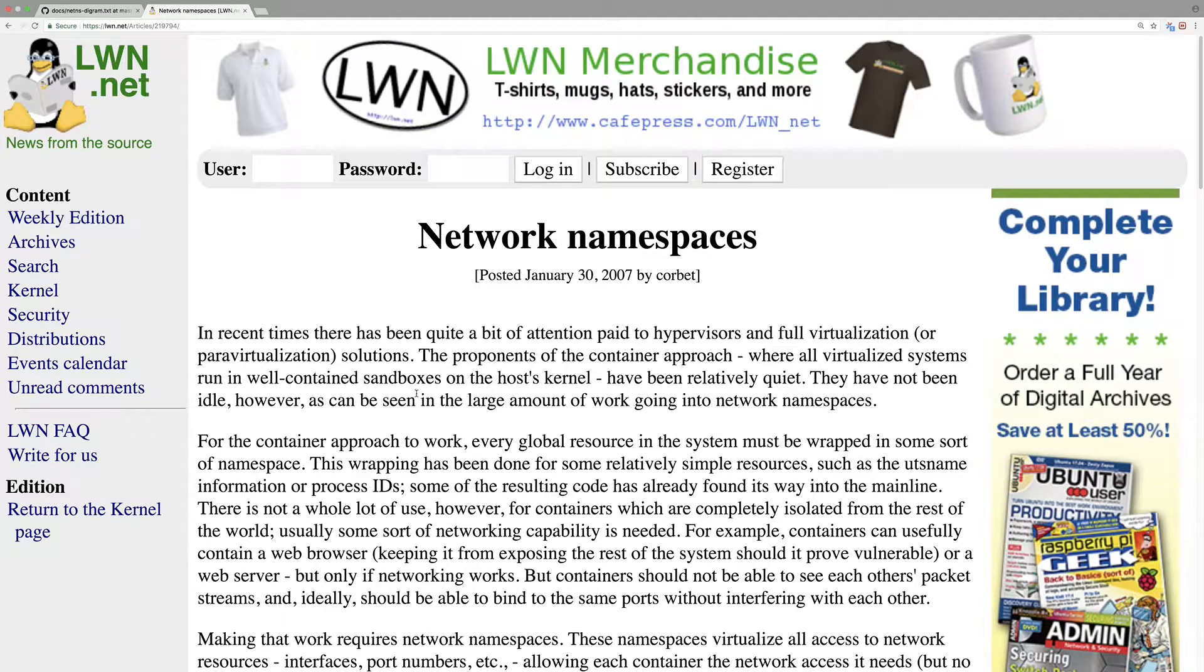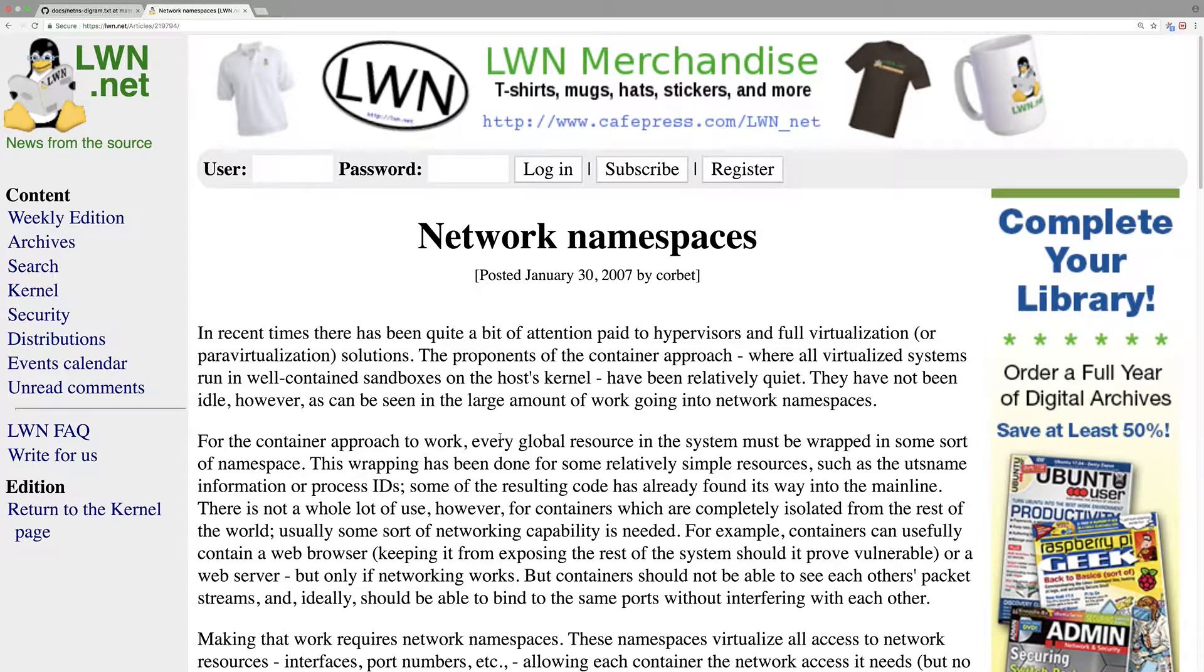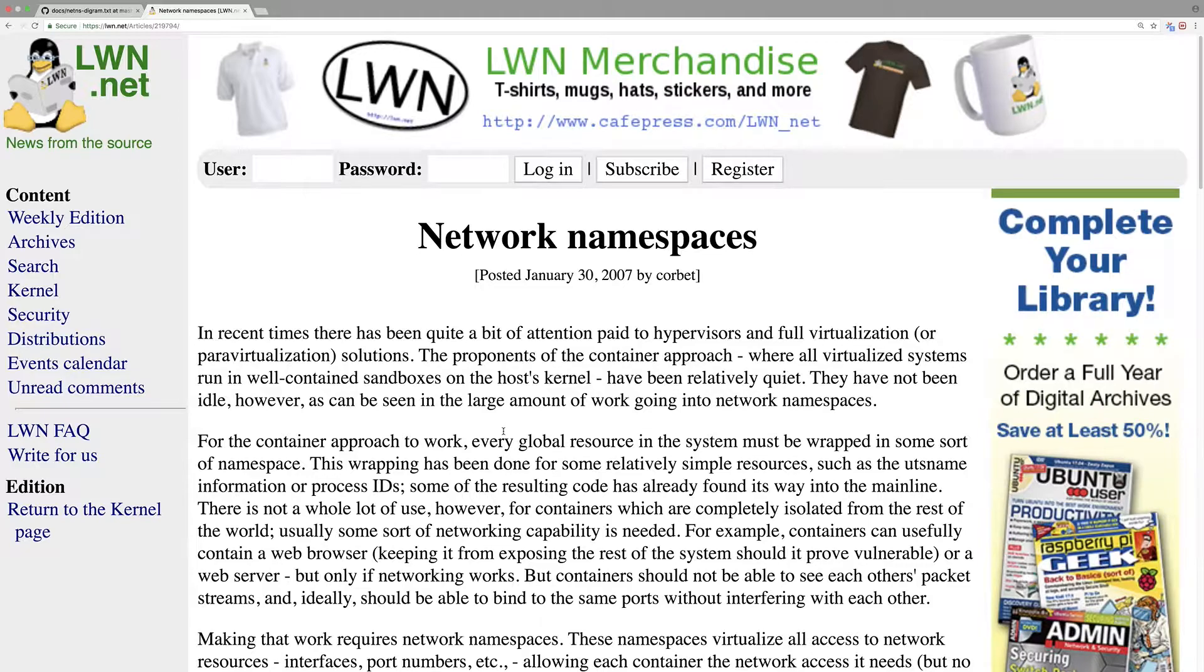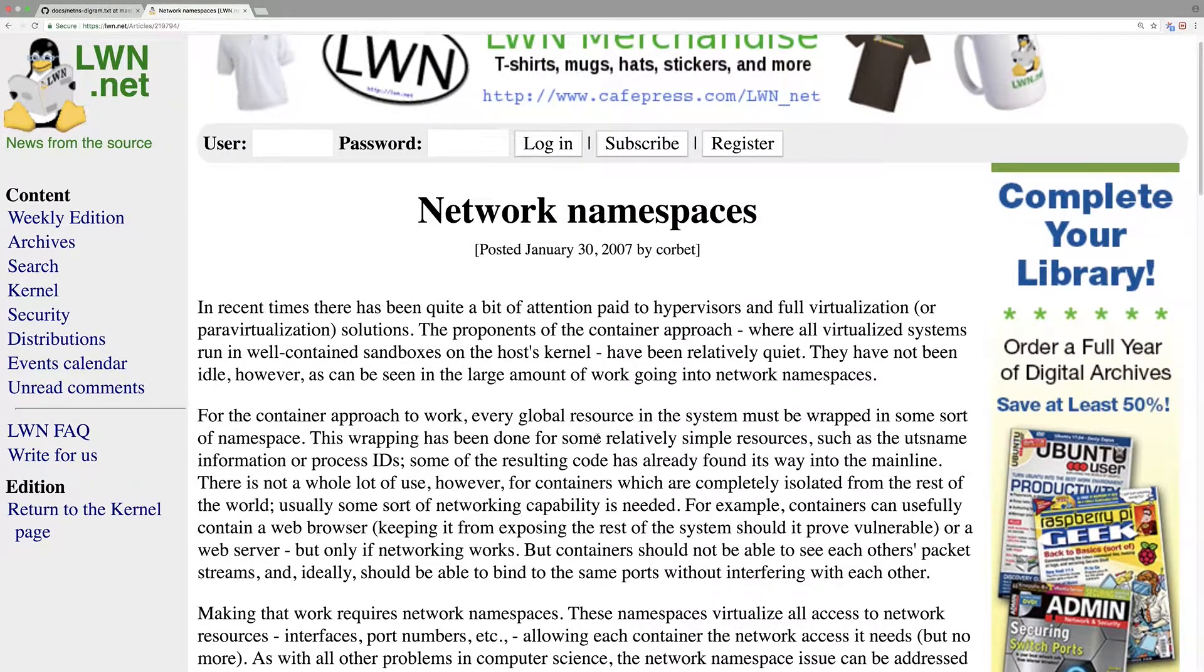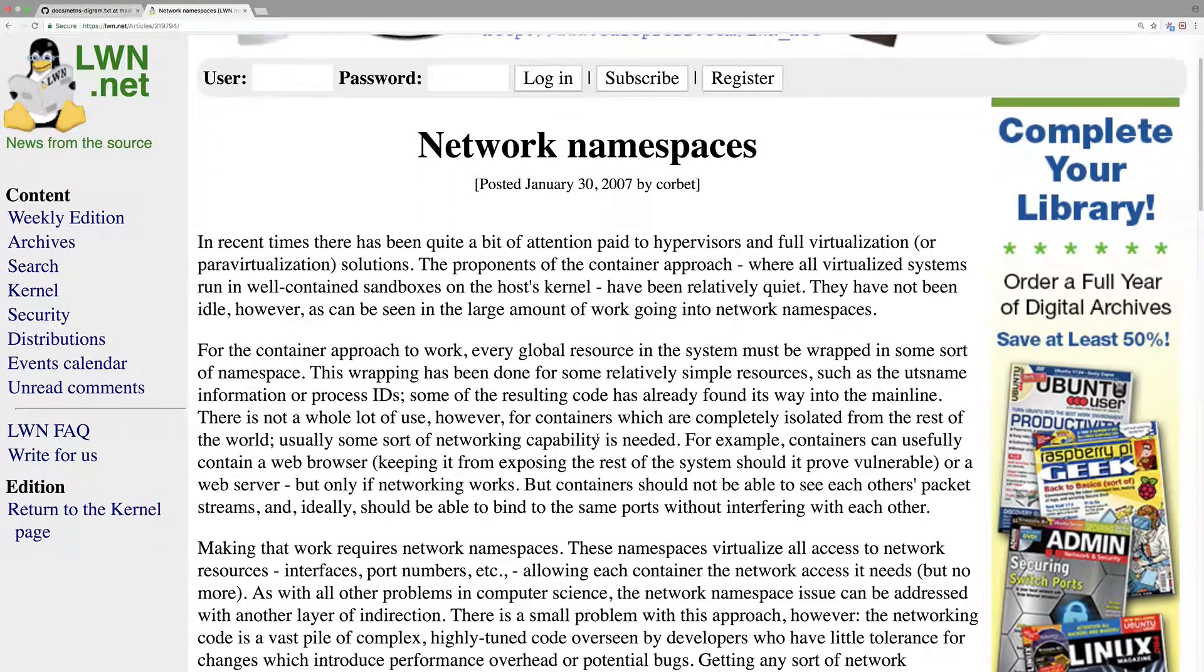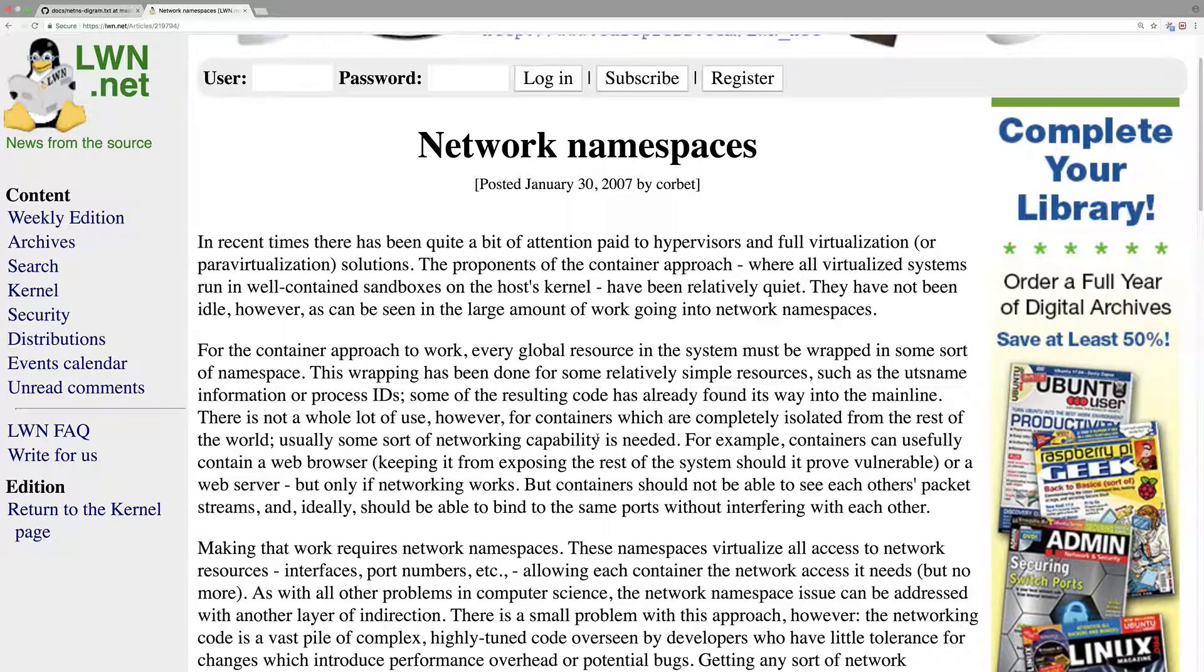Actually, I used to go to this website for Linux Weekly News. Usually they will talk about the most recent Linux kernel development. So this is like a long time ago when the network namespace was introduced in the kernel. And so if you are interested, you can go read about this, how it's developed.